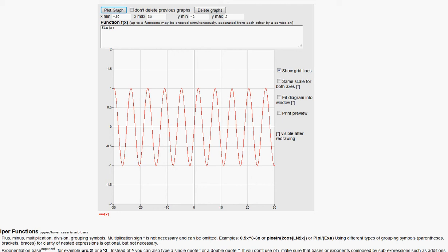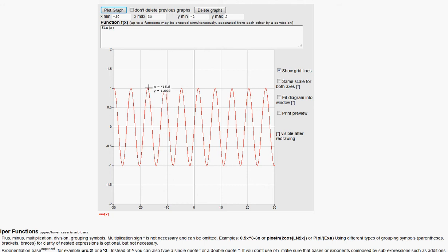We'll use an online tool to draw graphs. Remember: π ≈ 3.14, so 2π ≈ 6.28. First let's verify sin(x): its period is 2π. On the tool, one full cycle spans from about x = 8 to x = 14.3, a difference of approximately 6.3 — confirming the period is 2π.